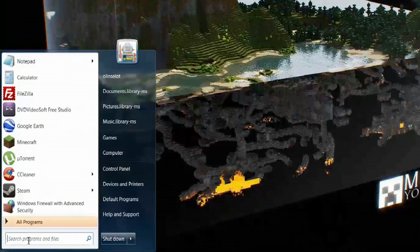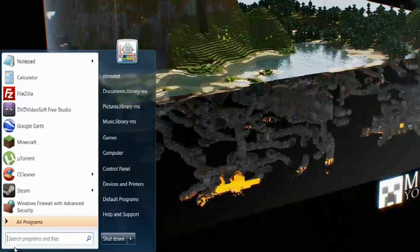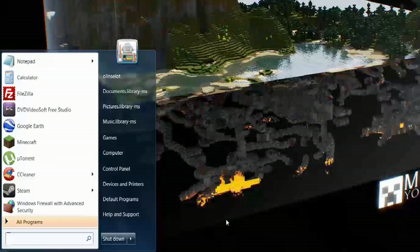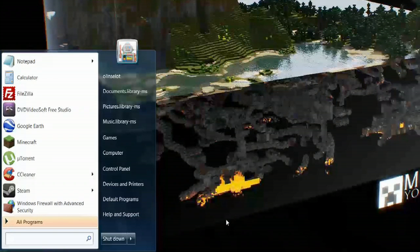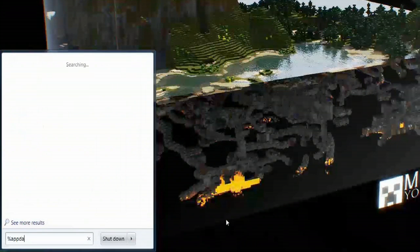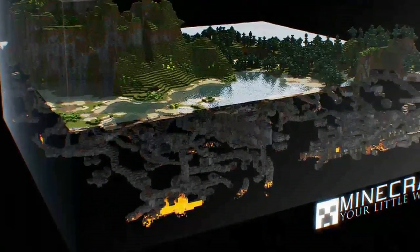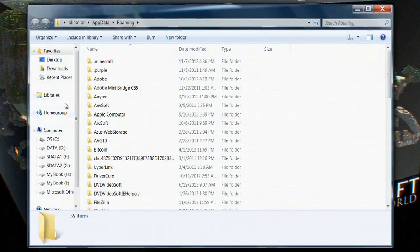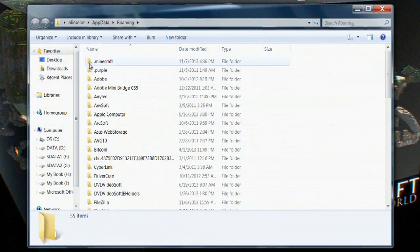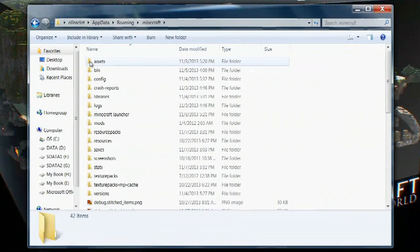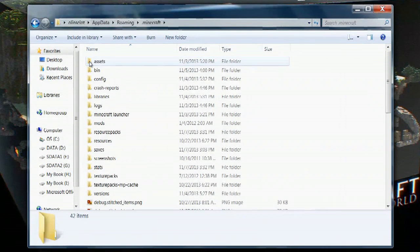If you want to uninstall mods, you go down here to the start menu and where it says search programs and files, you will type %appdata% and that will open up this roaming folder. Then we'll go to .minecraft and double click that.